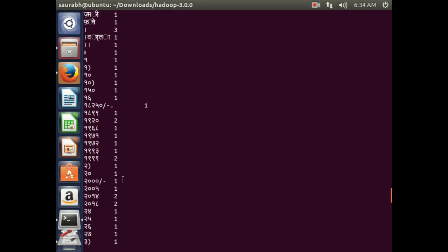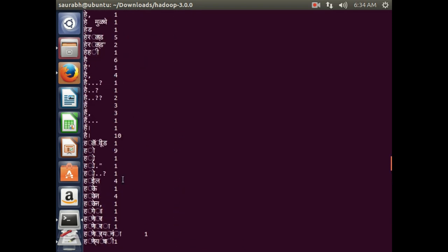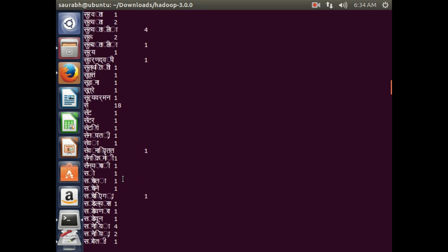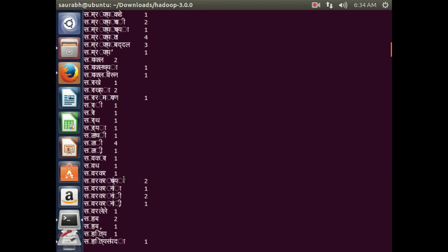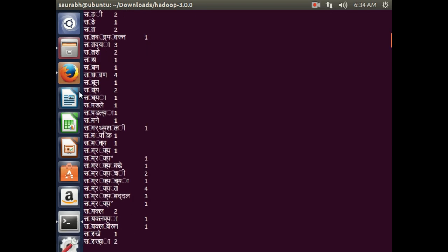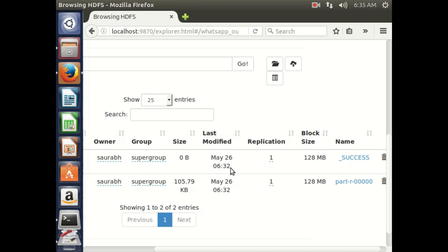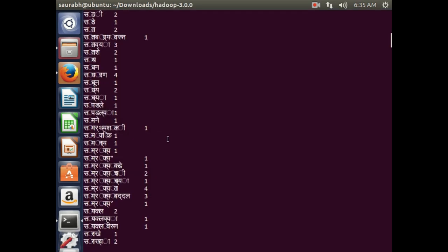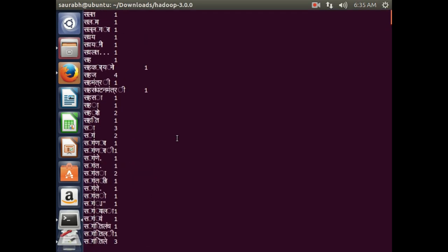This is how we have got the output for the WhatsApp chat. This is the way you can analyze a WhatsApp file by using a simple MapReduce word count program available in Hadoop. That is all from my side — thank you very much.